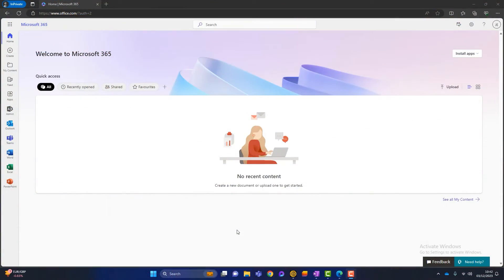So firstly, how do you access Microsoft Whiteboard? There are a few different ways. You can access it through the Microsoft 365 portal, which I'm logged into here. Or you can use it in Microsoft Teams, which is really handy for remote meetings — and I'll show you that a bit later. But first, let me show you how to access it through the Microsoft 365 portal and how to use Whiteboard in general.